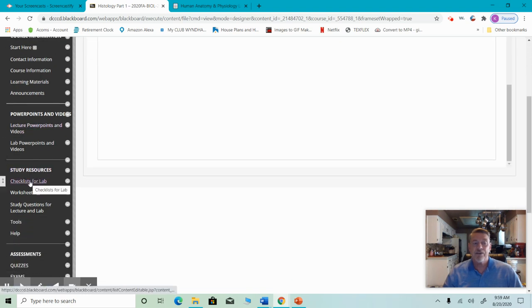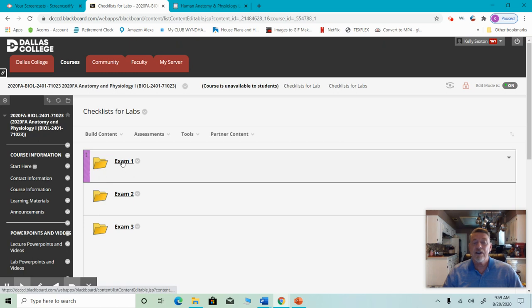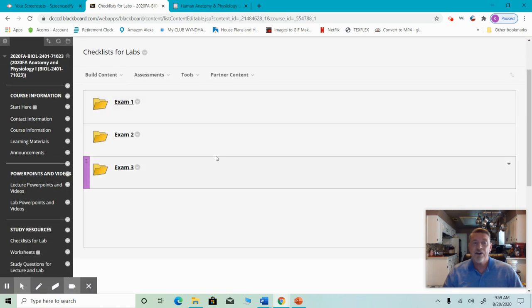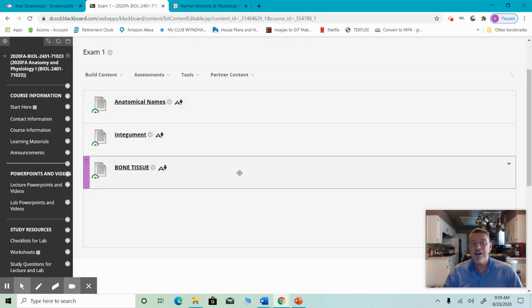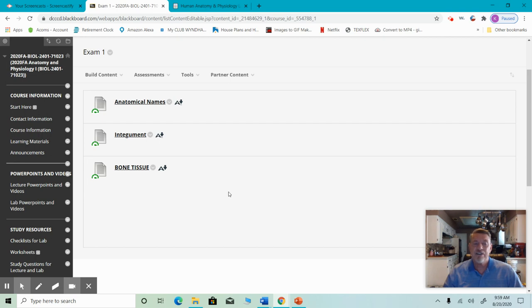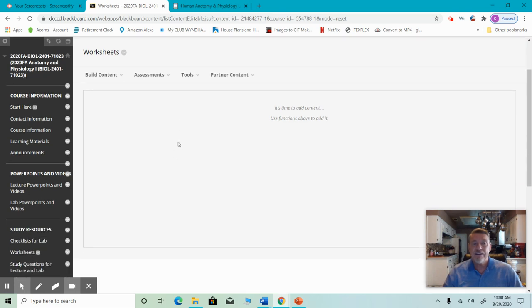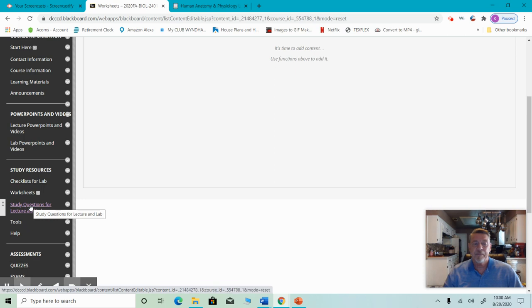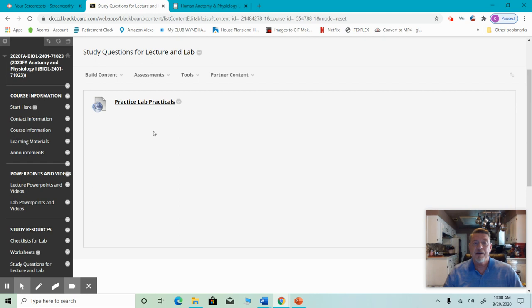If you come down to study resources, you'll see things like checklists. Checklists tell you what you need to know for each exam — these are for lab only. For exam one, there's a checklist, and they are exactly what you think: lists of things you need to know. If it's not on a checklist, you're not responsible for it. If you come a little further down, you'll get to worksheets, and I'll also put the study questions for lecture and lab in this tab as well.